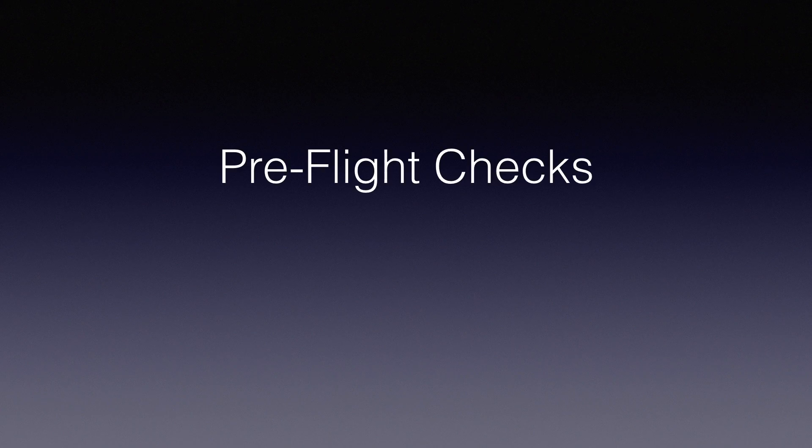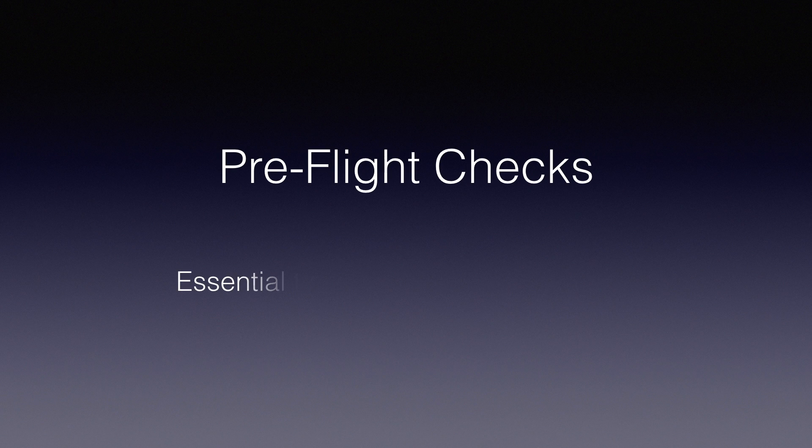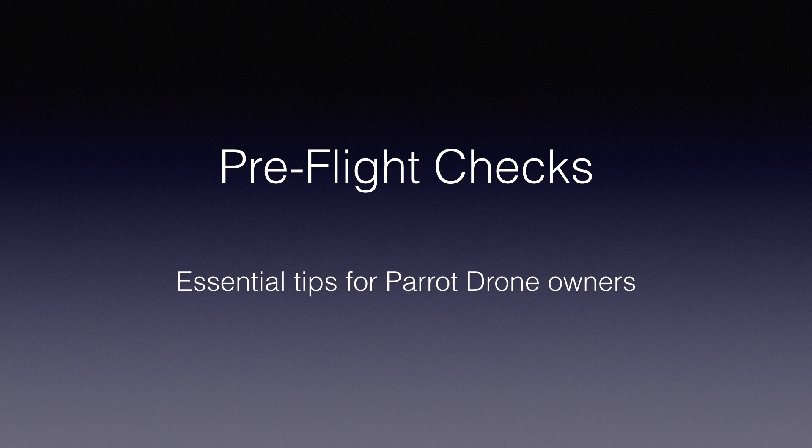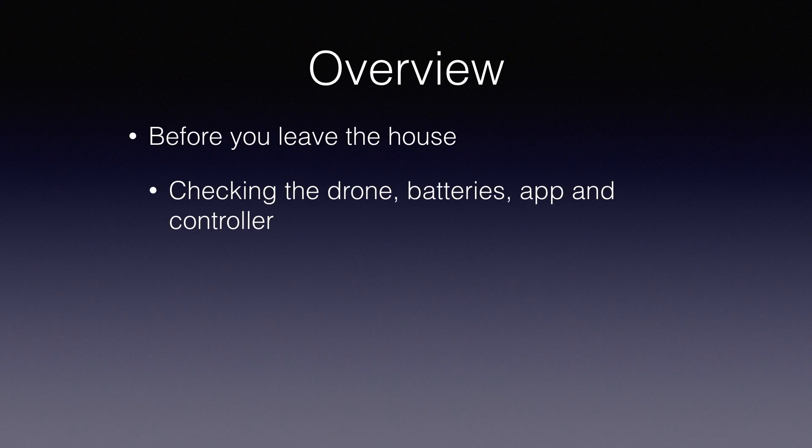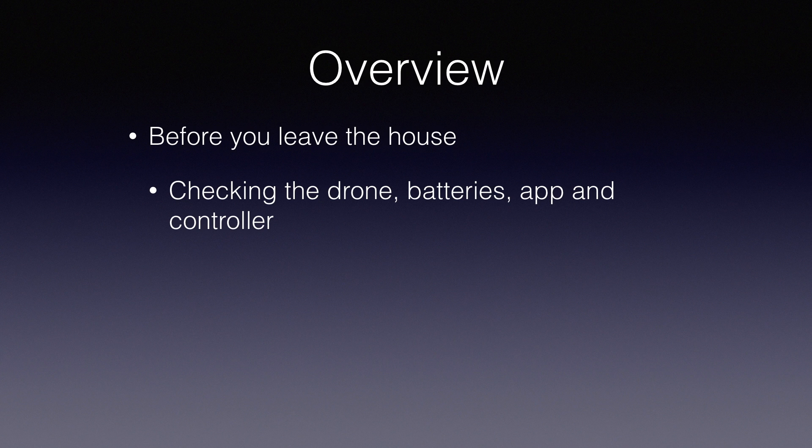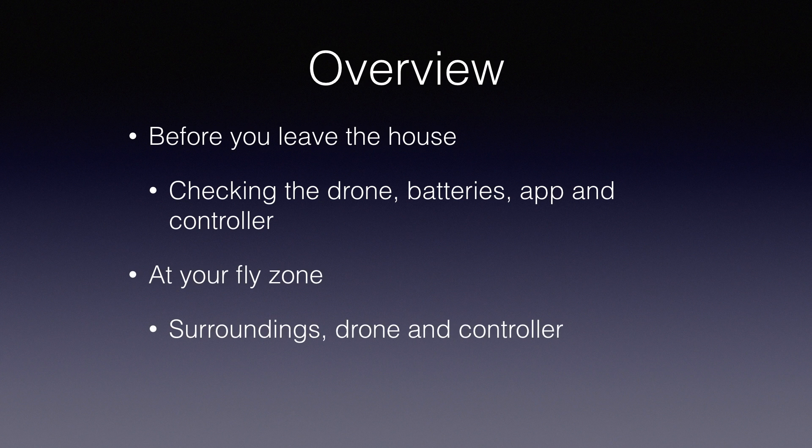This video covers pre-flight checks that I strongly recommend any Bebop or Bebop II drone flyers should use. I'll be covering what you need to do before you leave the house in terms of checking the equipment and what you should do when you get to the fly zone.